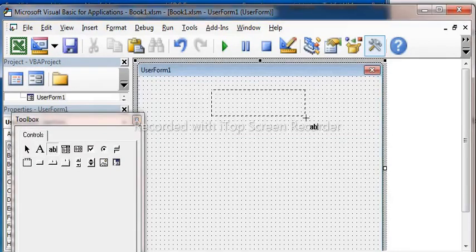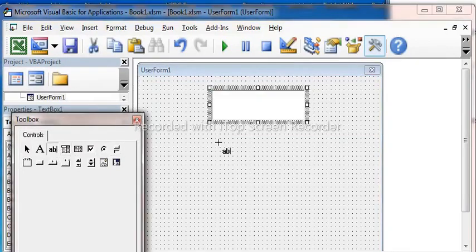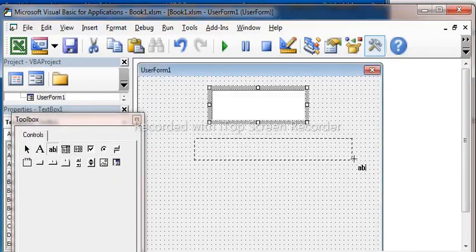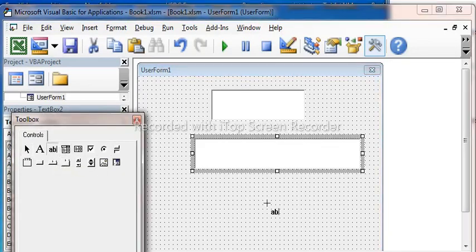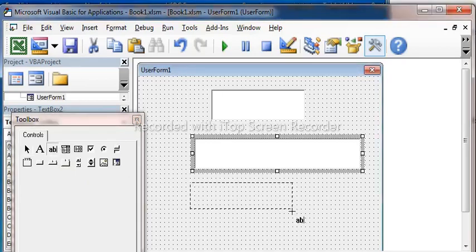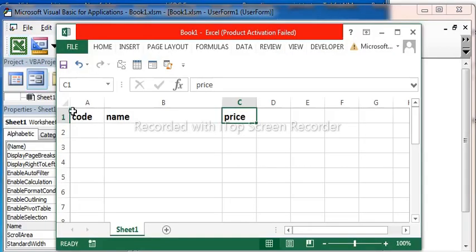This is the code. Second text box name. Send text box price. Code, name, price.